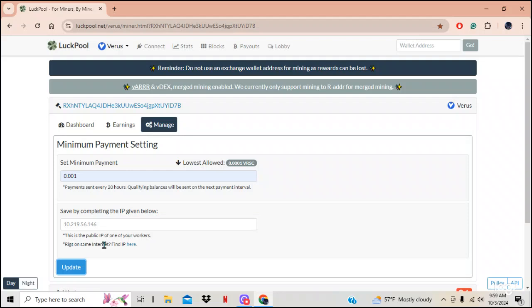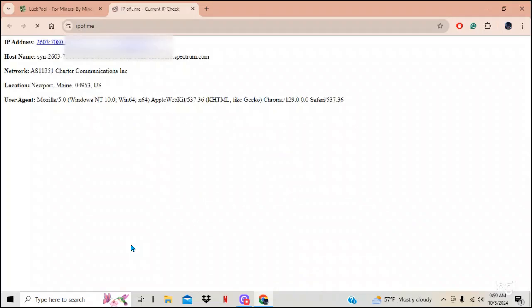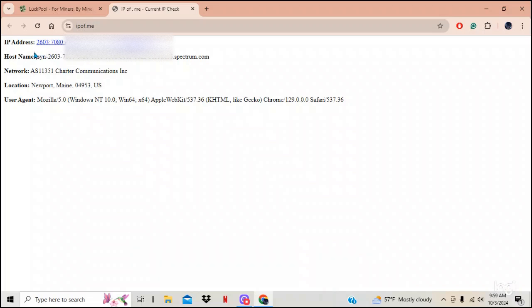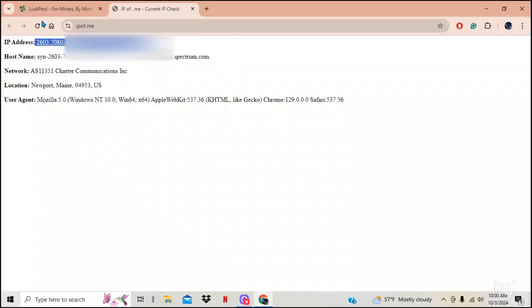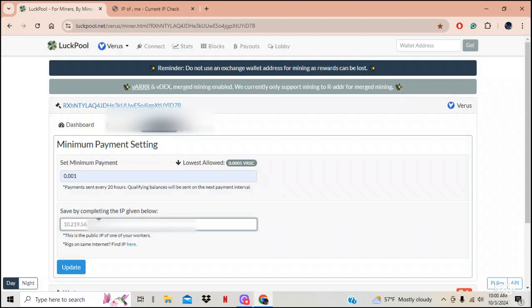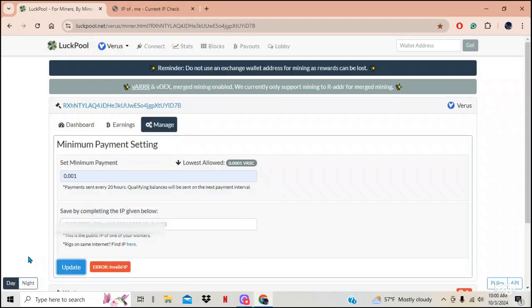It says rigs are on the same internet — find the IP here, so you click there. Then it wants to make sure you're human. It says your IP address is this, so I copy it. I go back to Luck Pool, wipe this out, and put the new IP address in and hit update. It says nope, that's the wrong IP.